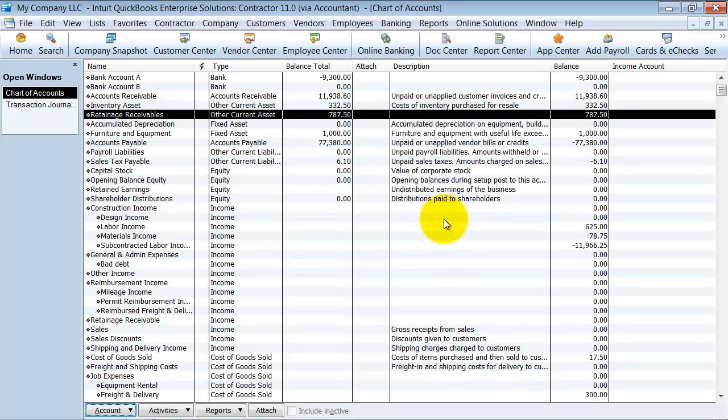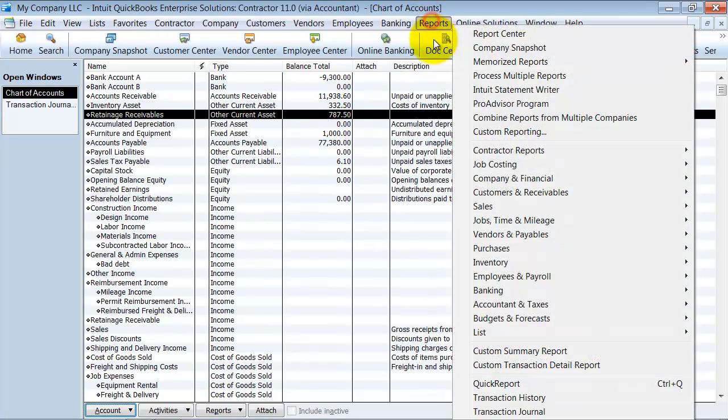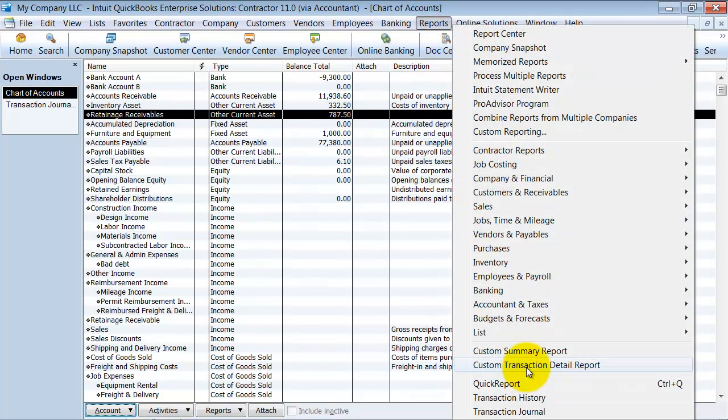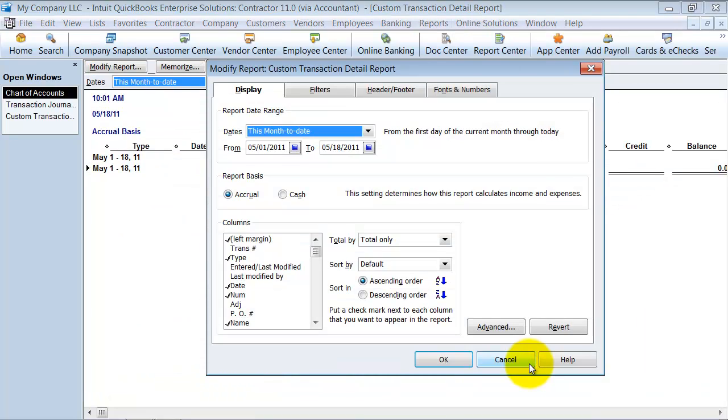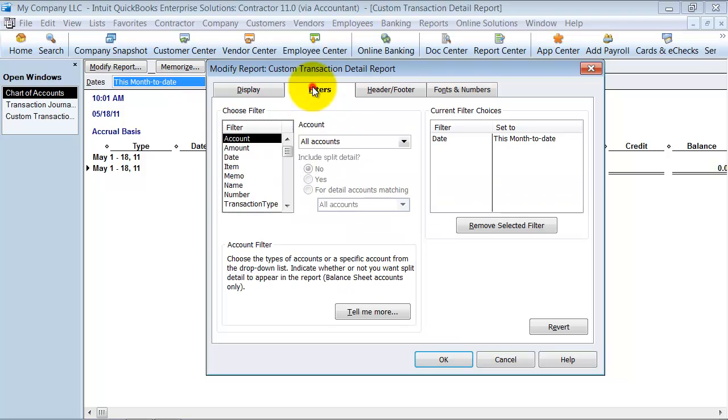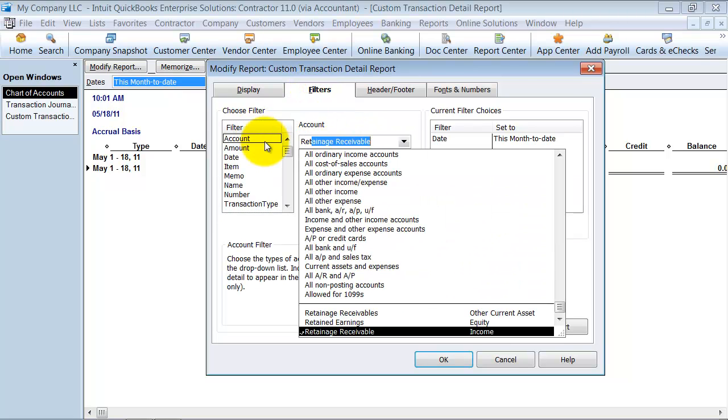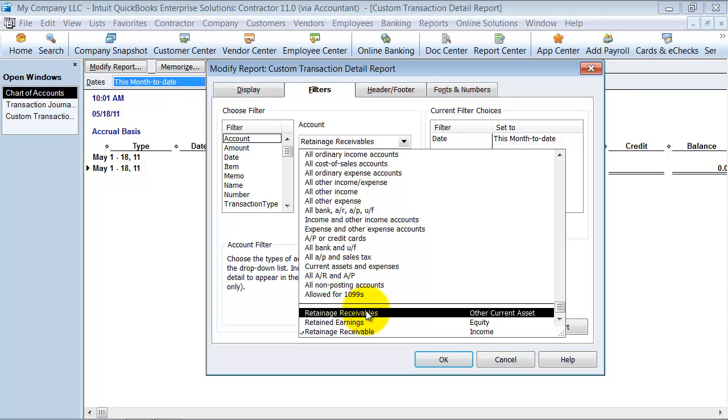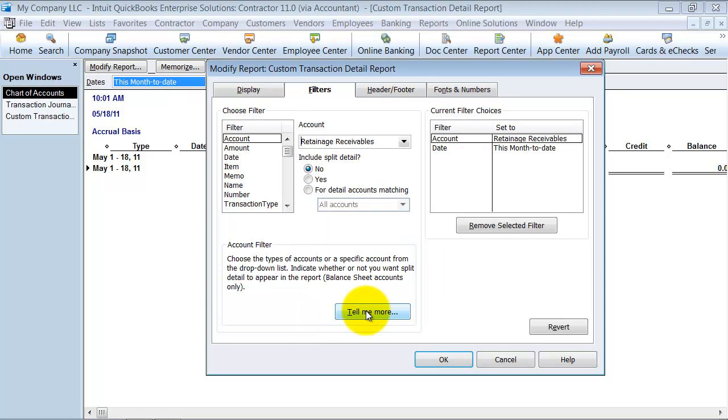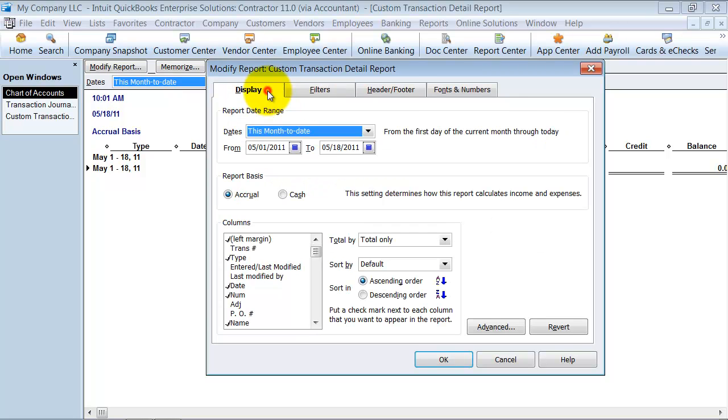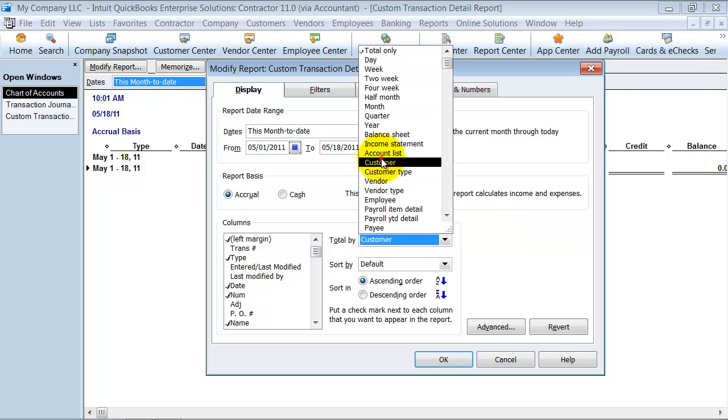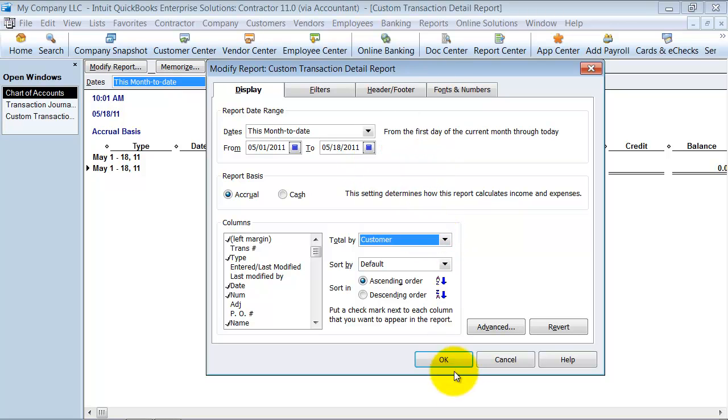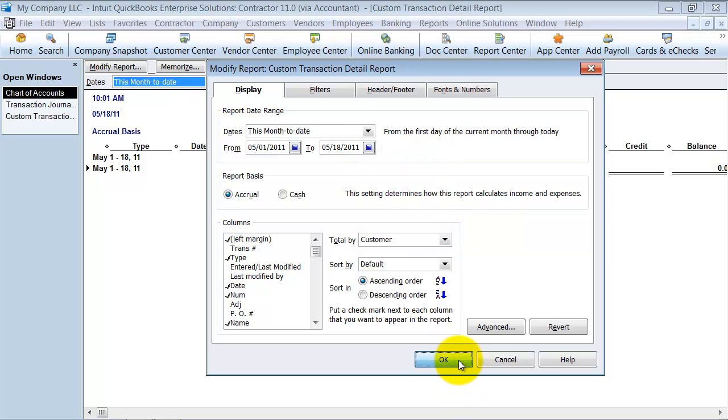So now, when I go run my transaction detail report to see what balances are sitting here. I'm going to go to reports, custom transaction detail report. So I'm going to go ahead and say a filter. My account is going to be retainage receivables. I'm going to go ahead and just click on the display tab and say total by customer.